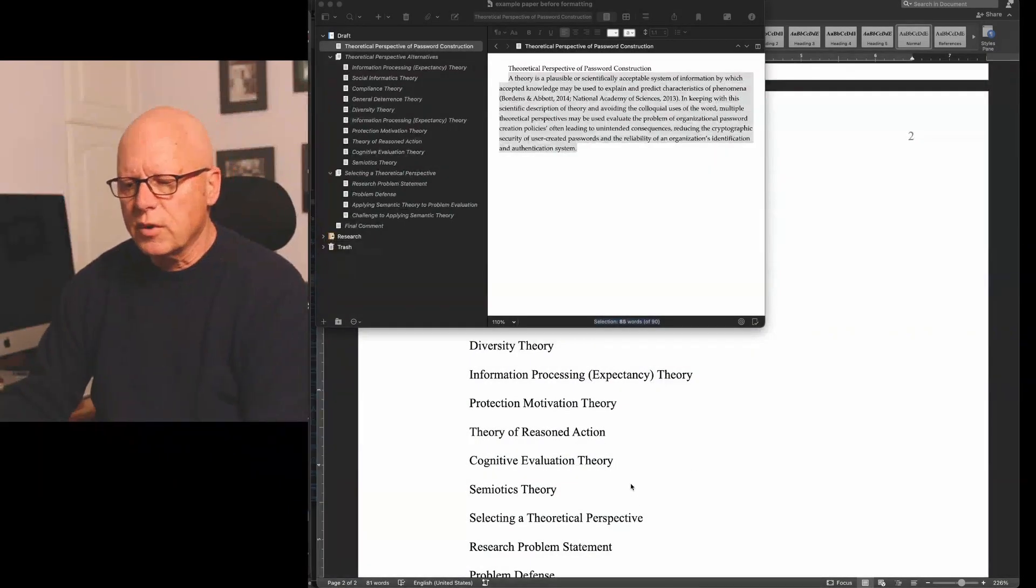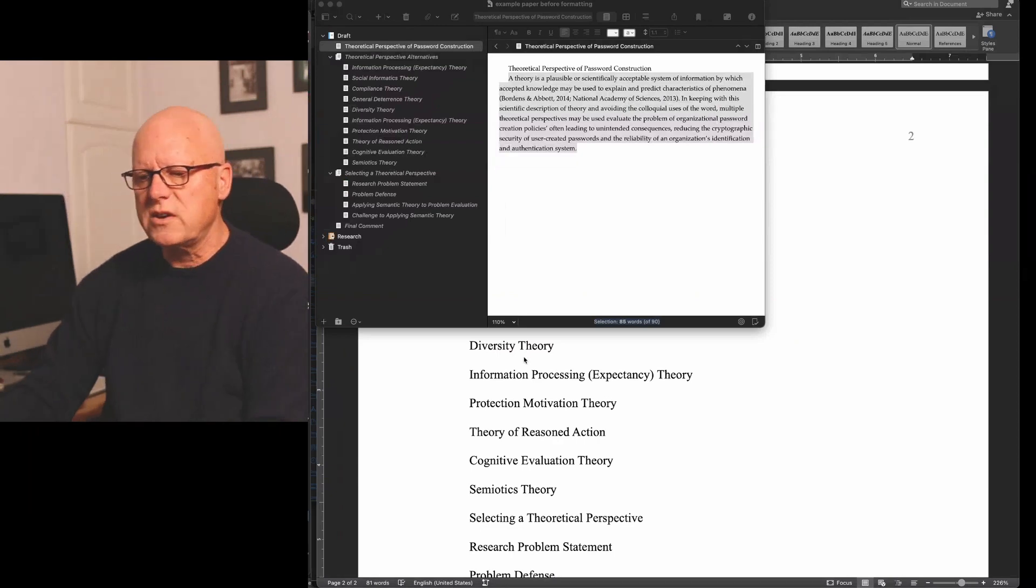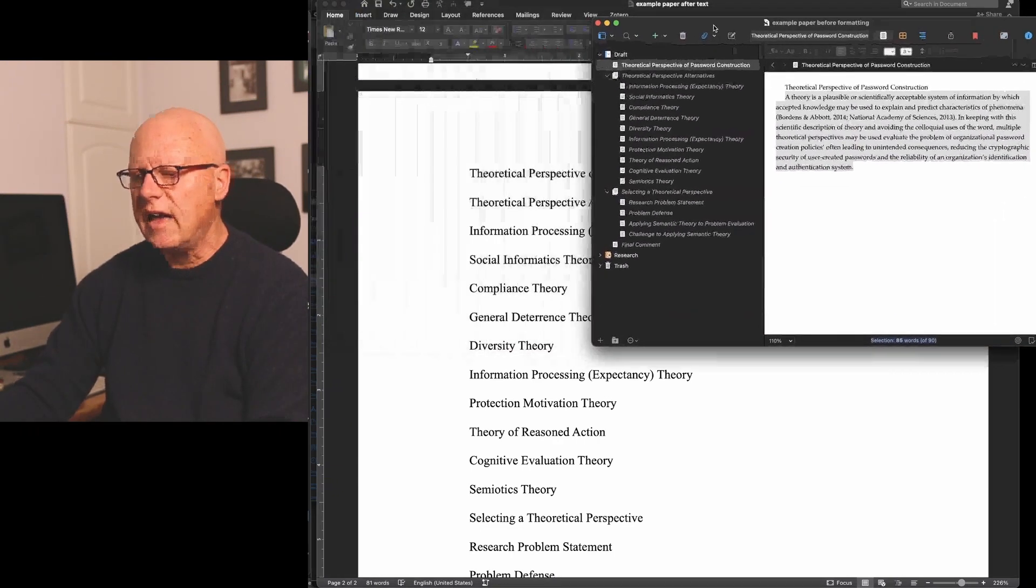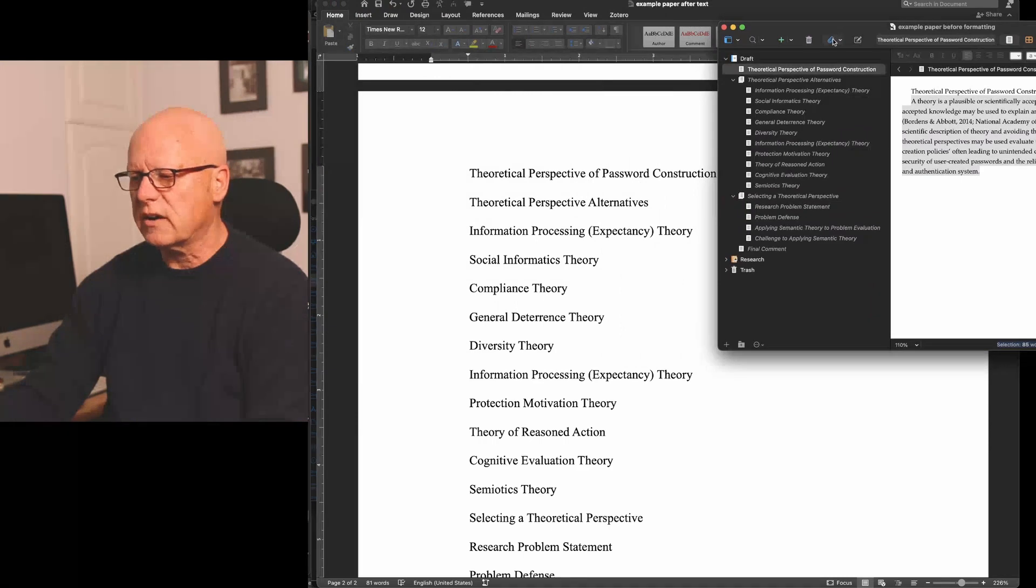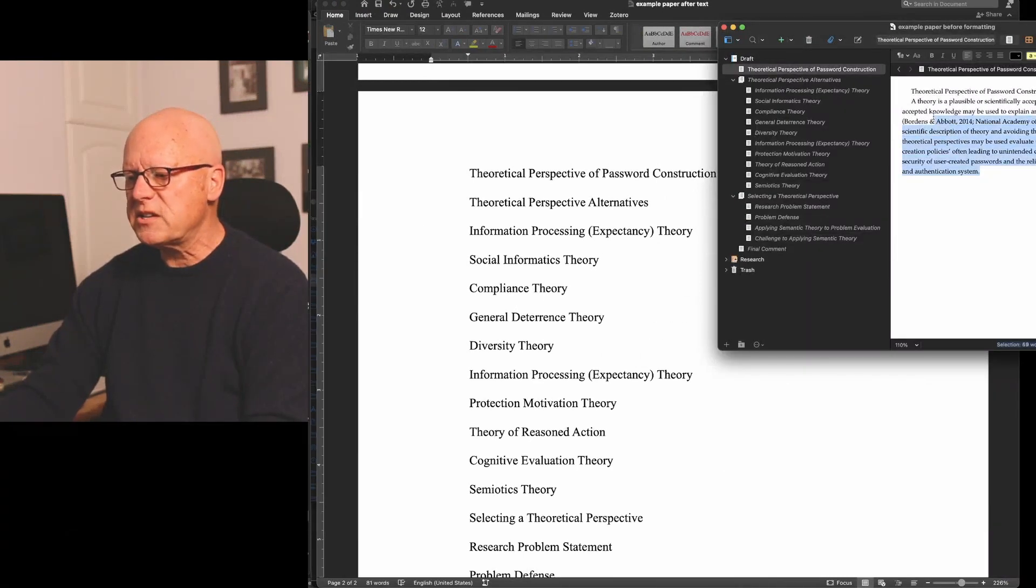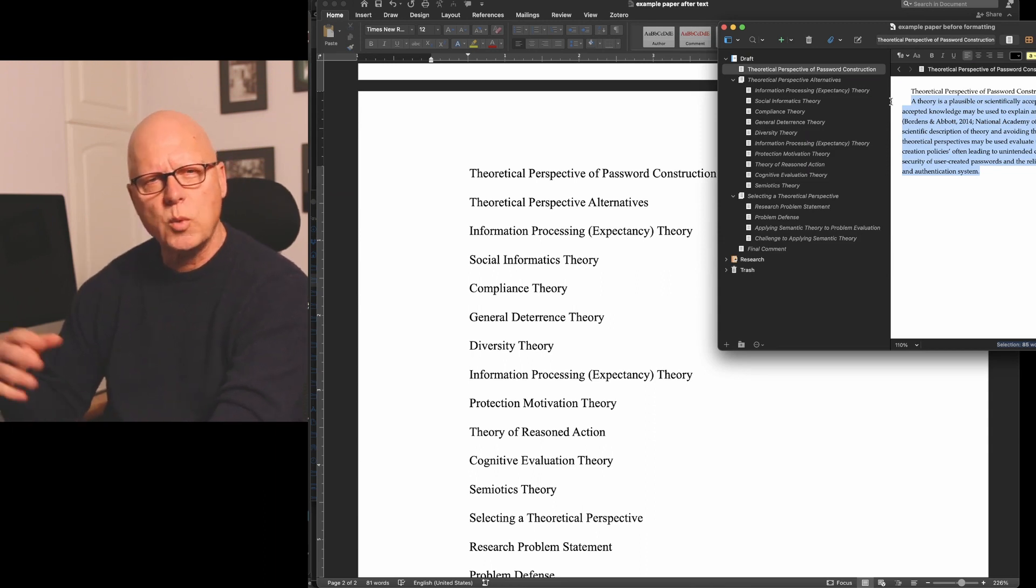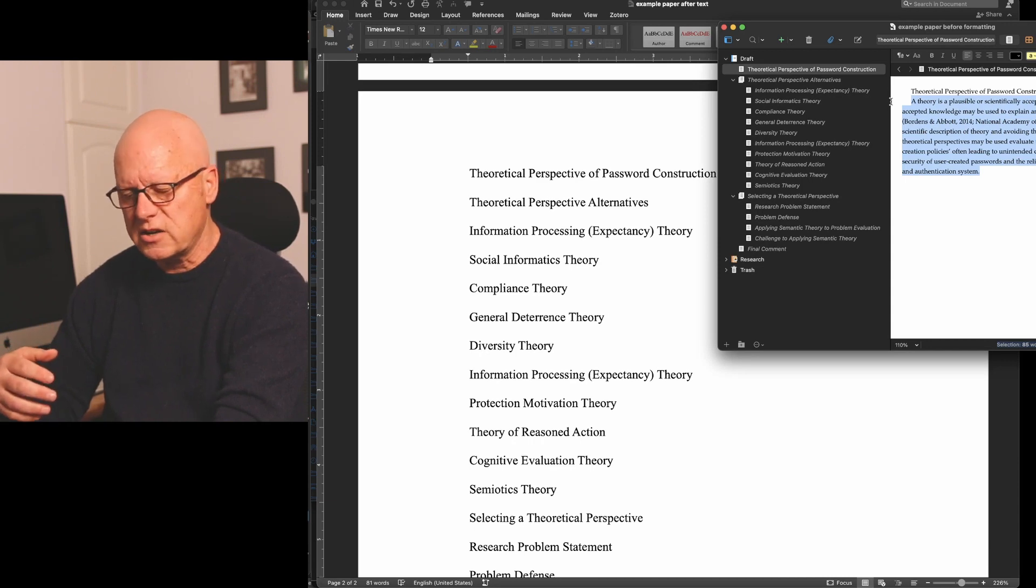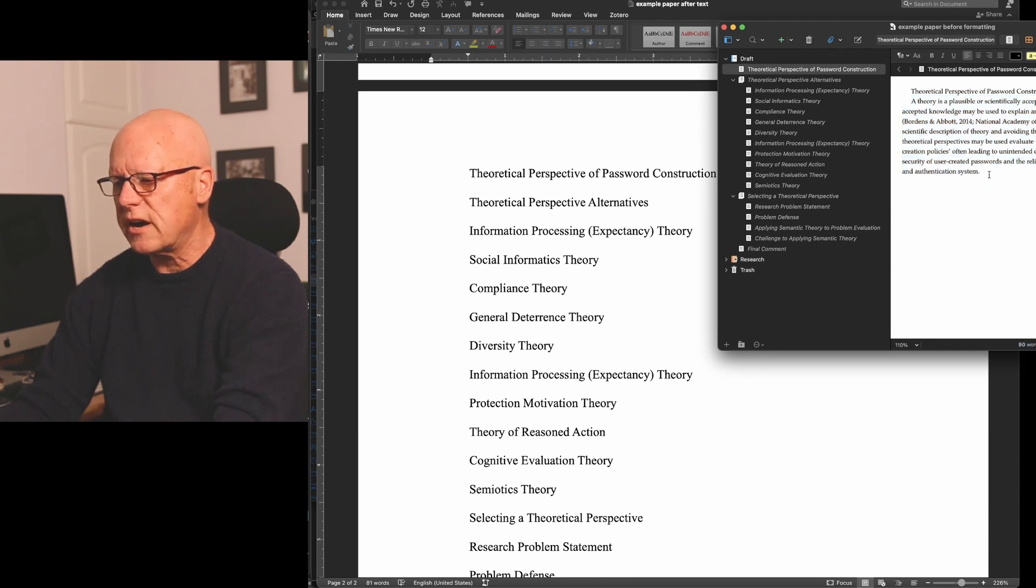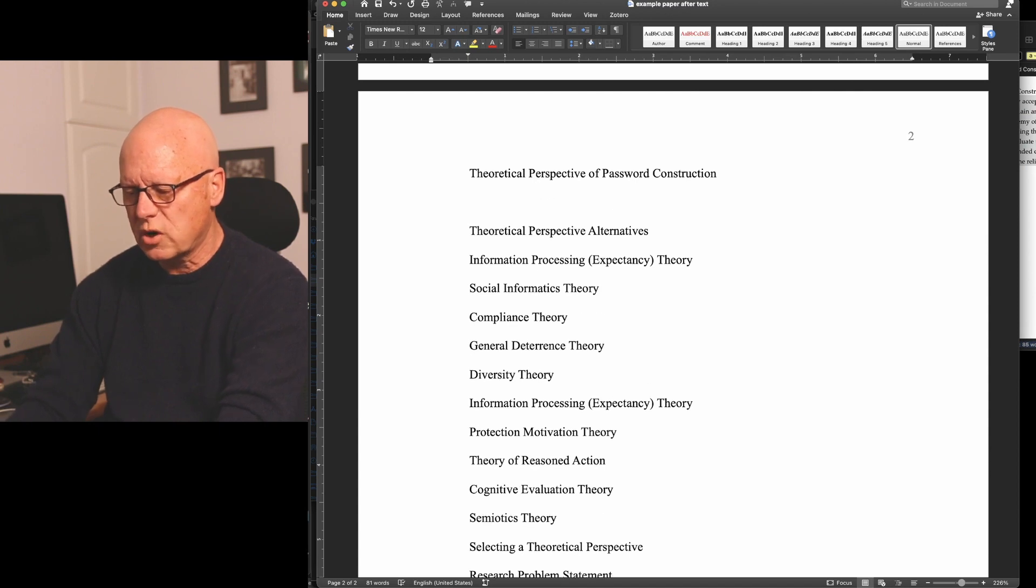Here I've repositioned my windows so that I can see both Scrivener and my Microsoft Word document. I'll copy the text of my introduction using Command C on a Mac. On a Windows computer, the command is Control C.